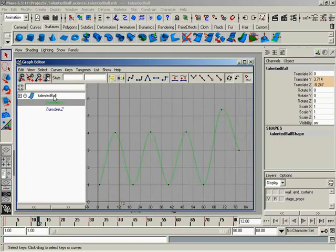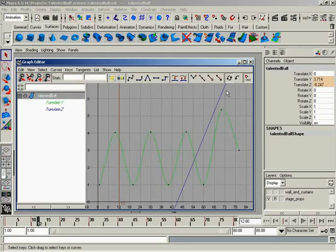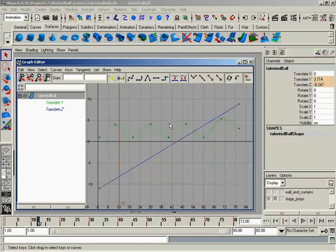And this is also very handy when you have a lot of different curves. Like you can see right now, the Translate Z is going off the screen. So, again, we can just simply come up here to frame all. Or I can just hit A on the keyboard. And it's going to frame it up so that everything fits properly inside the graph view.